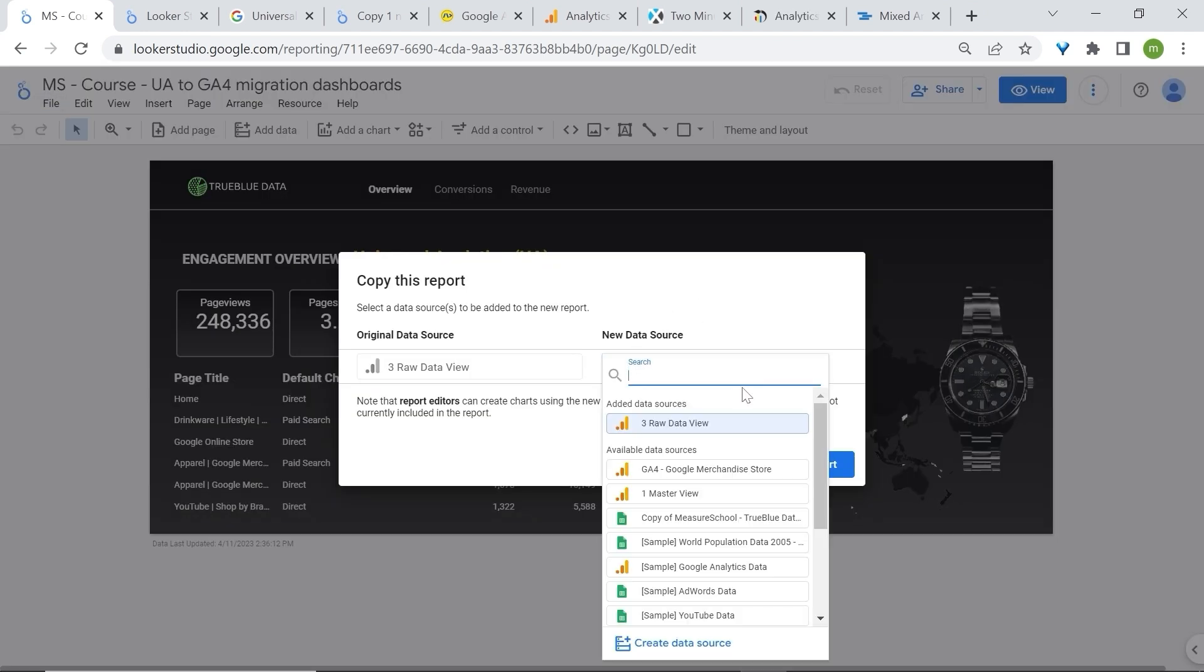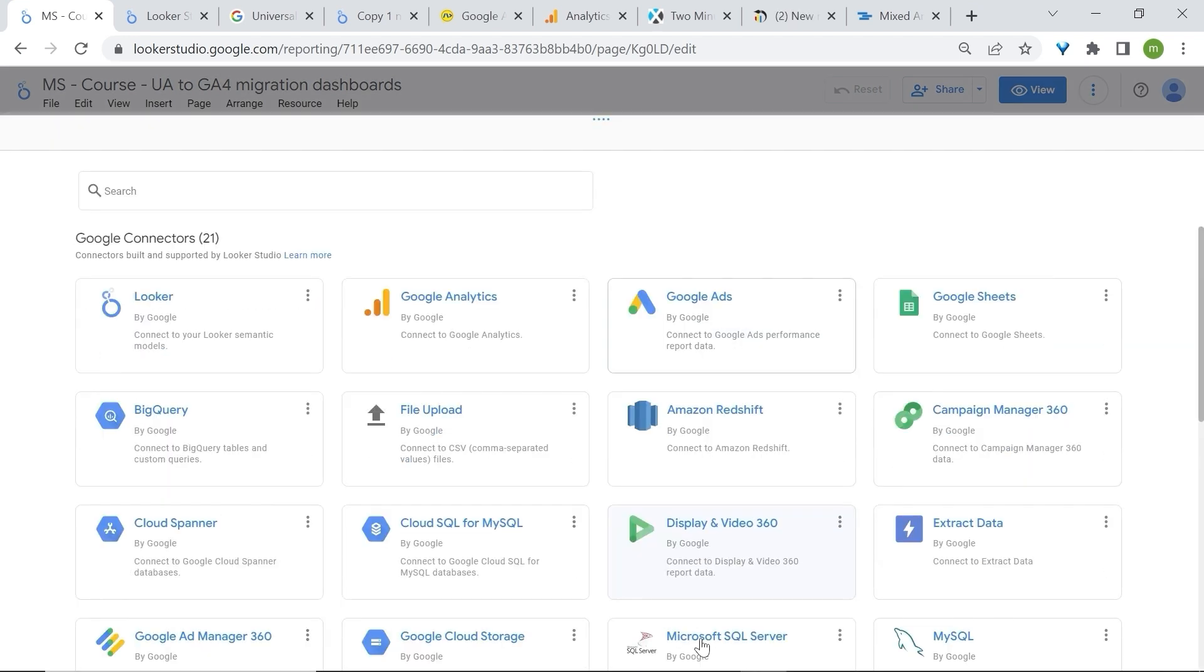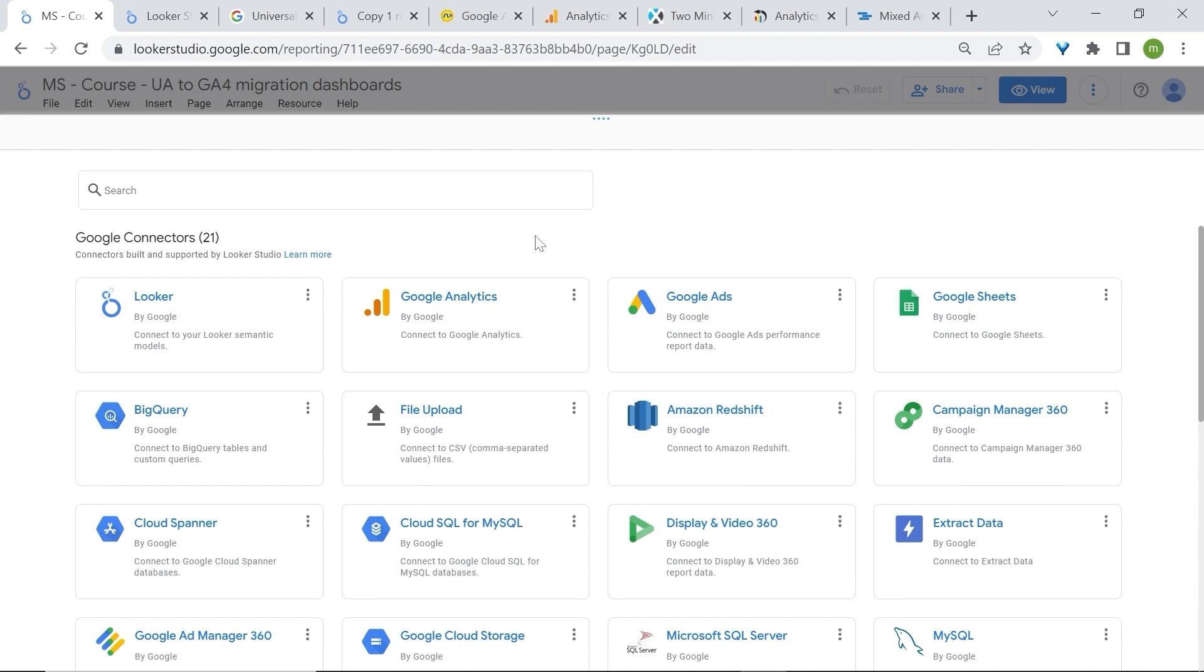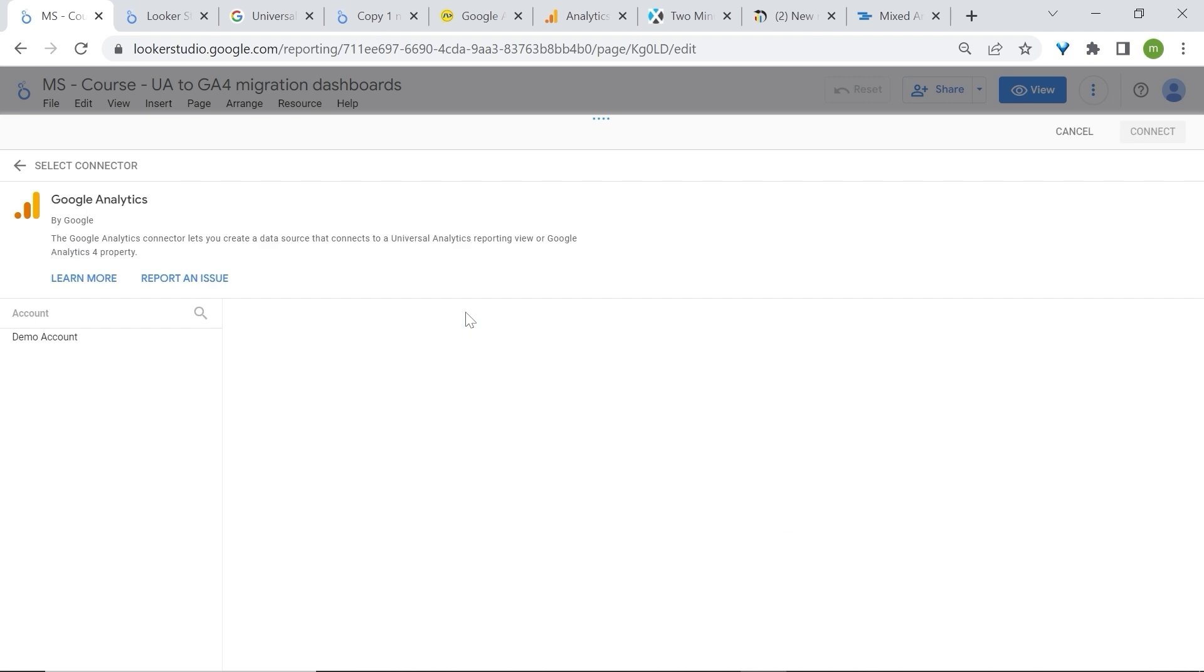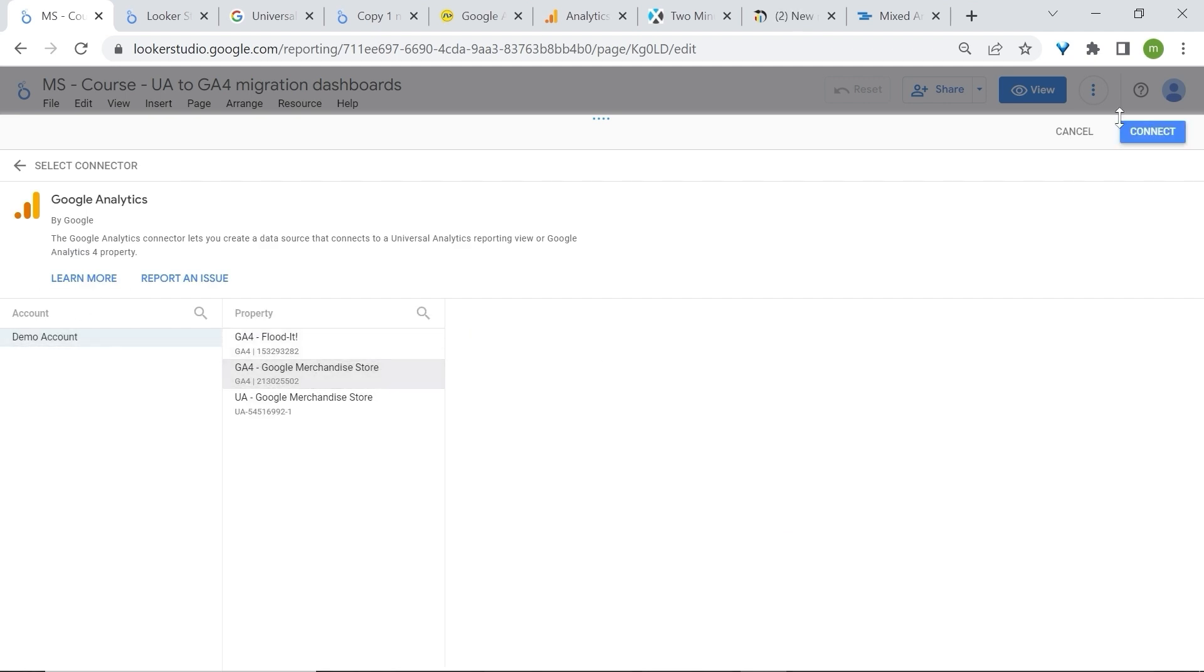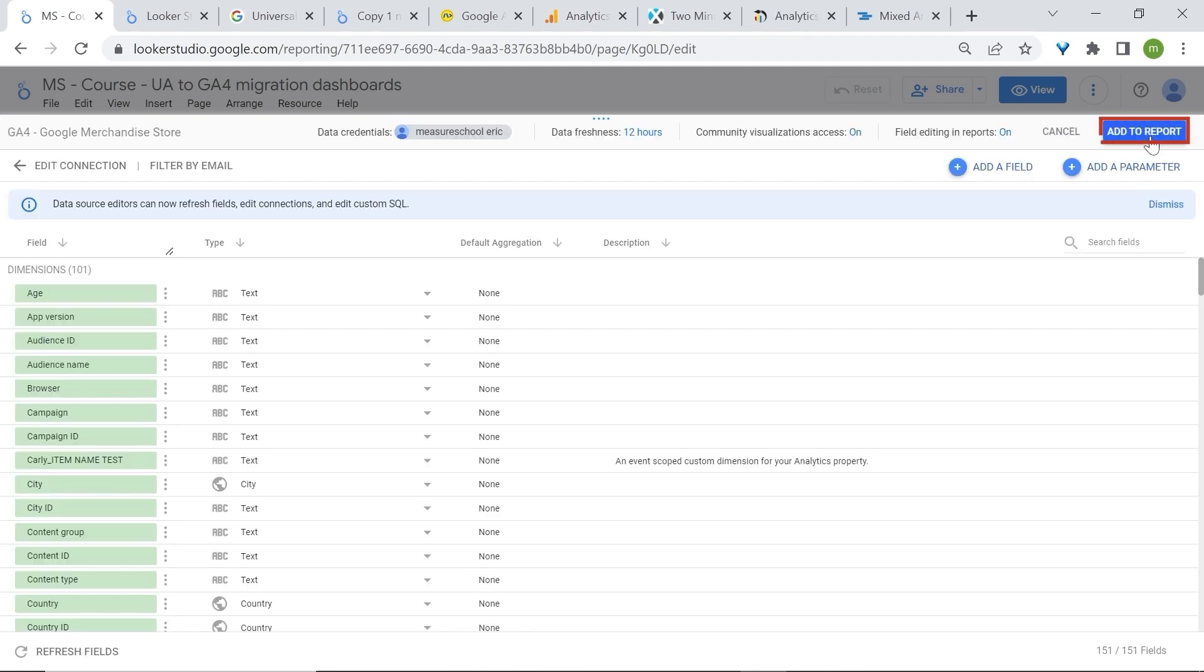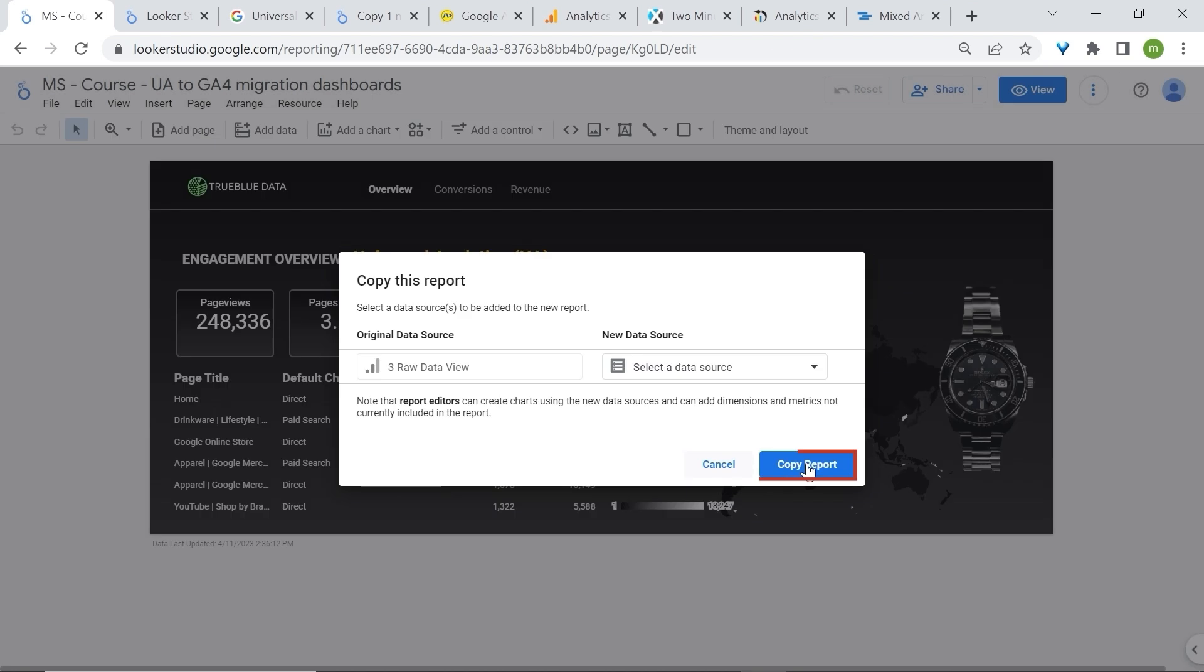Now, if your data source is available just select one, but usually you will go to create a data source. And logically we could use the native Google Analytics connector to achieve this. Now, an issue that many of you may face is the following. Add this to our report, click copy report, and you may be welcome with all these errors.